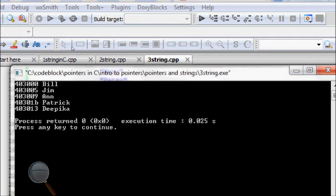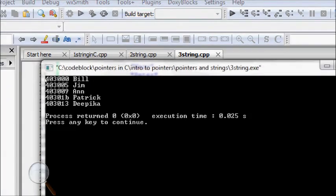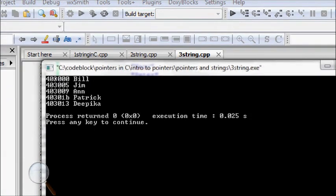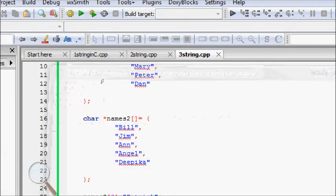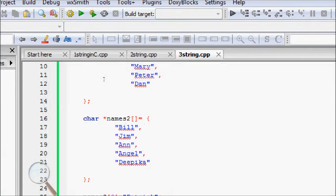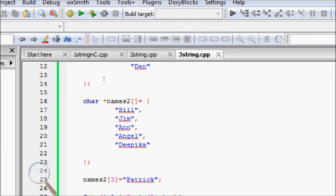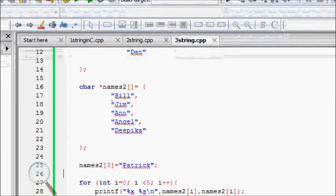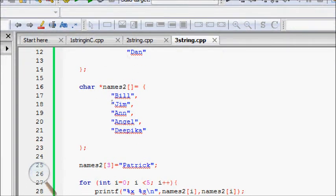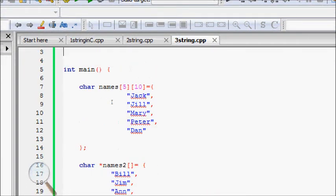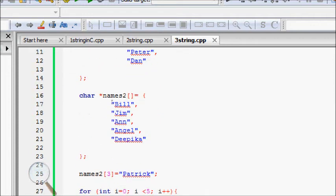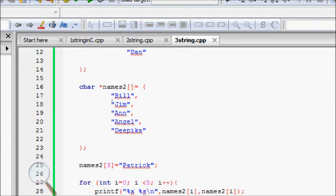Now I'll run this. Four zero three zero zero five three zero zero nine - these are Belgium and Patrick. They are the names here.